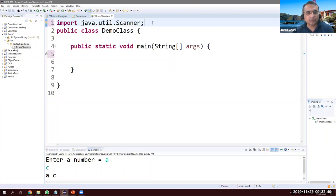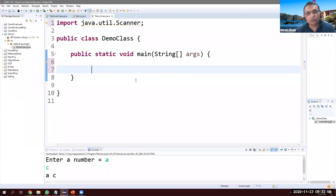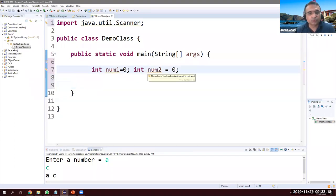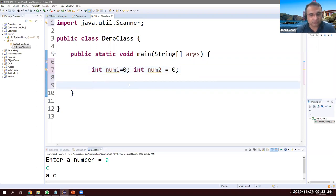Let's go to the main method. Here I want to read two integer values and add them. Let's call them num1, initialize it with zero, and num2, also initialize it with zero. I want to get data from the keyboard — let's say num1 gets 10 and num2 gets 20 — we will add them and display the total.